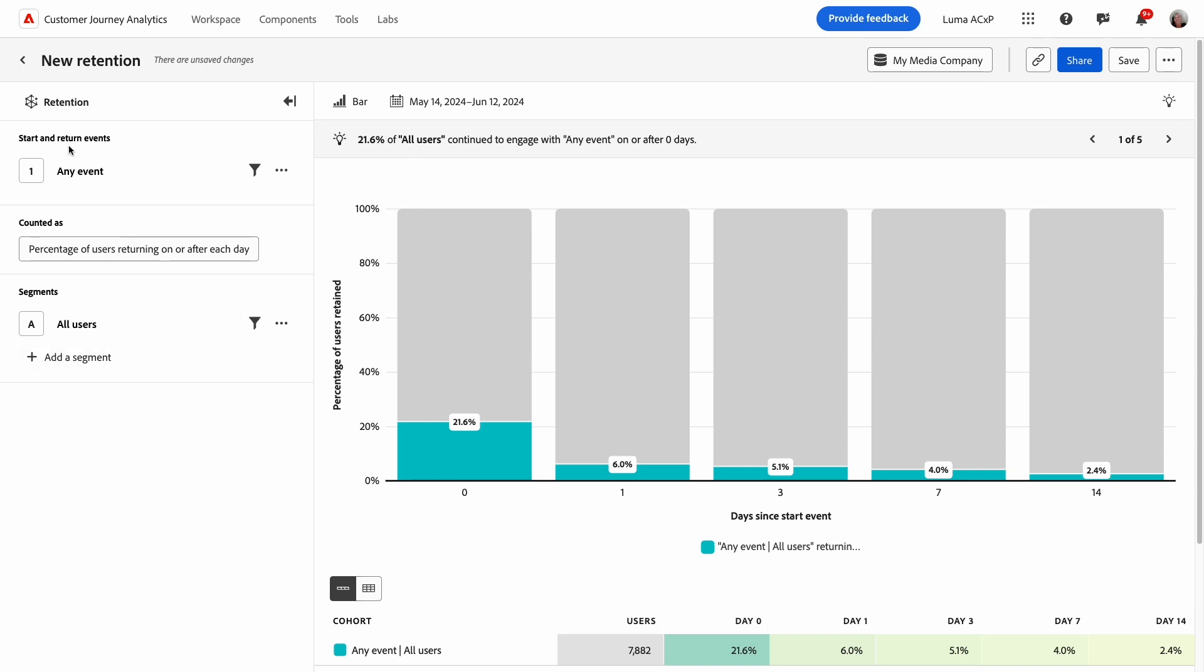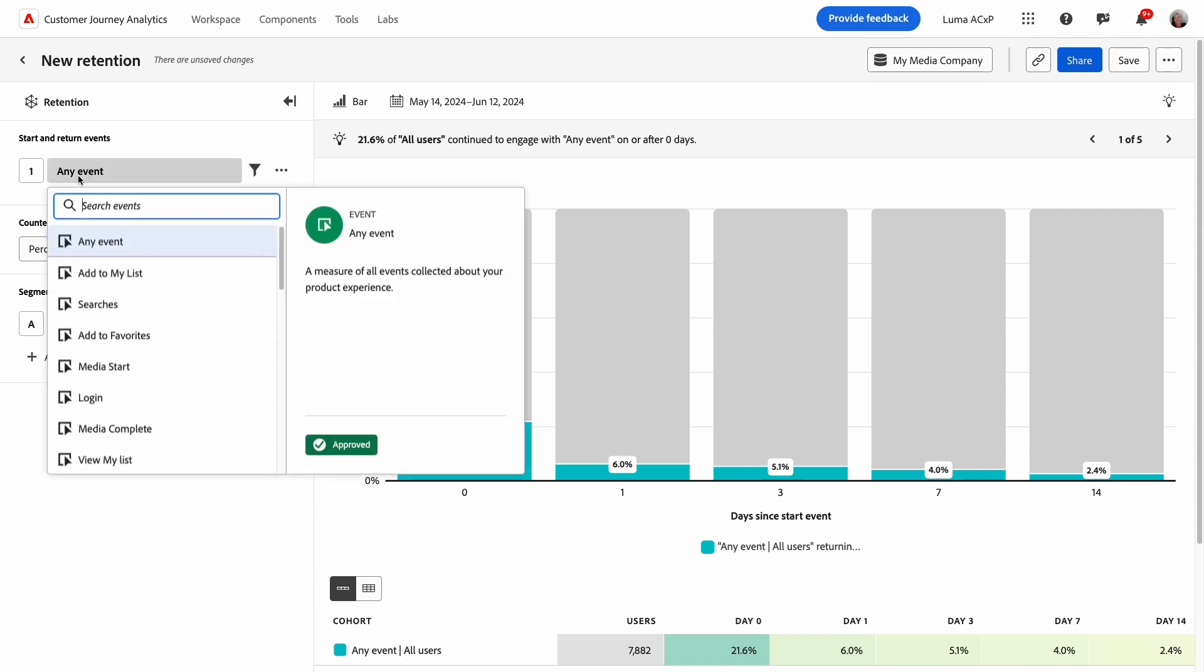The first thing I'll do is select the start and return events I want to use in my analysis. The start event is used to qualify users for inclusion in the analysis. Any event will show me overall retention of my user base.